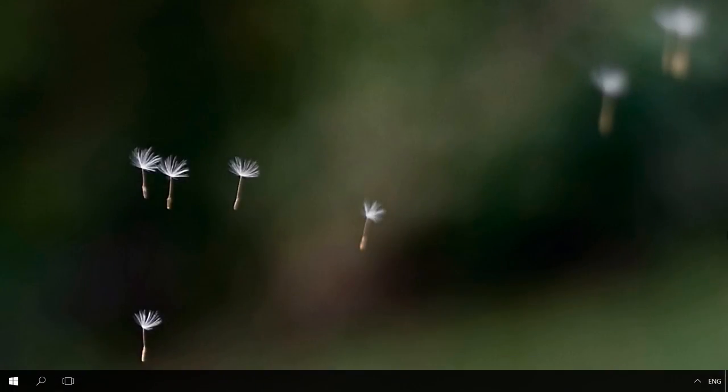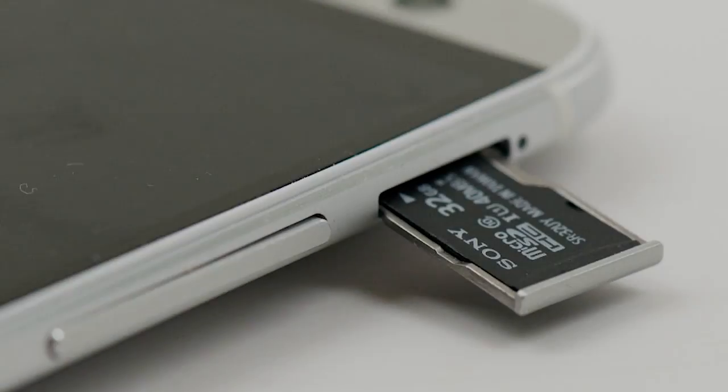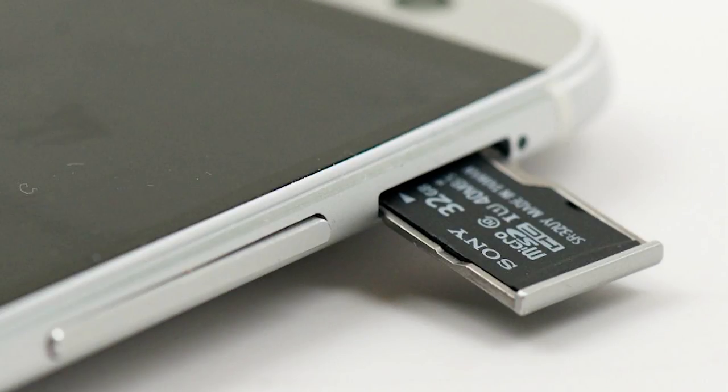Here is the first and the simplest way of restoring photos and videos deleted from an Android device, in case they were stored on a memory card. If they disappeared, take the memory card out of a gadget and connect it to a computer or a laptop using a card reader.